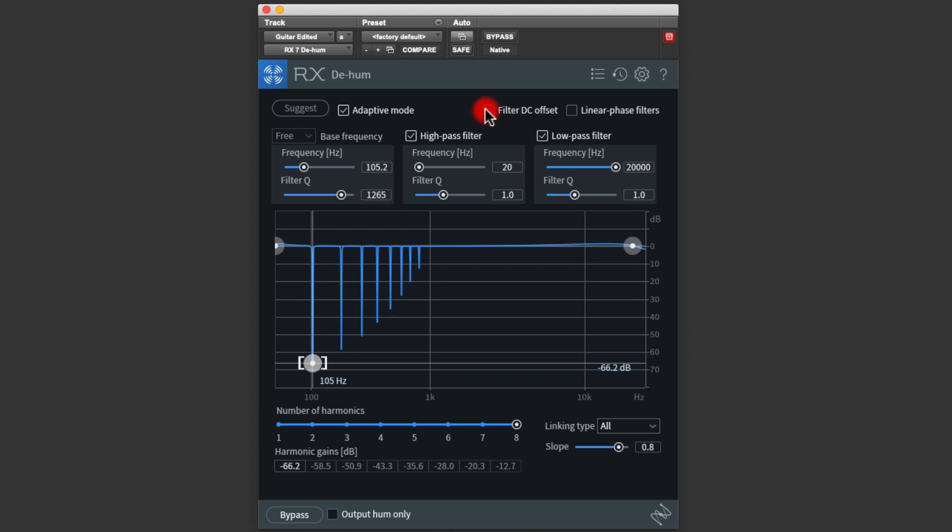Filter DC Offset removes noise that can occur when an analog signal is converted to digital. I typically just leave this on. Selecting Linear Phase filters makes the filters more phase accurate, but it can also sometimes introduce audible ringing. I find the standard filters work just fine for me.